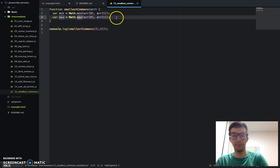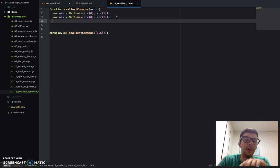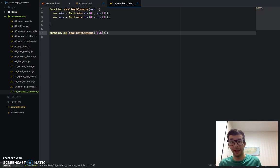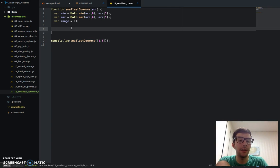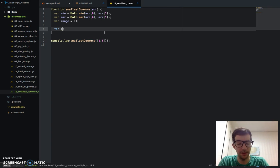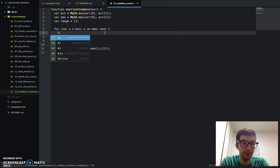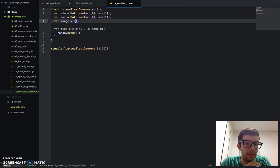We need to find the smallest common multiple for not just 1 and 5, but all the numbers in between — 1, 2, 3, 4, and 5. We need an array to store that range. So let's say var range, and right now let's just create an empty array. I want to populate that range with all the numbers 1 through 5, so a simple for loop should do that: for var x equals min, x is less than or equal to max, x plus plus — then we just push x into range.